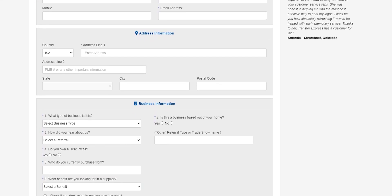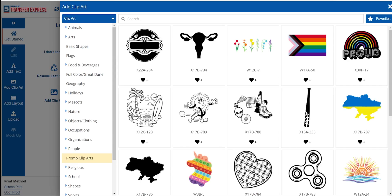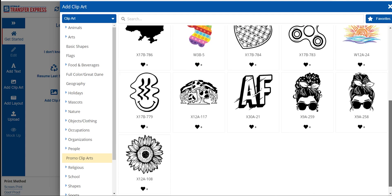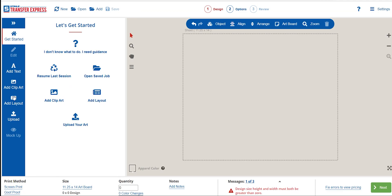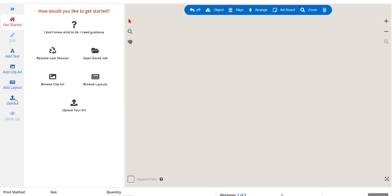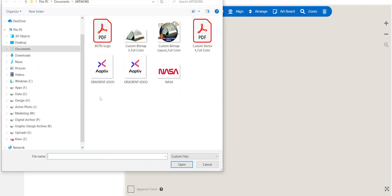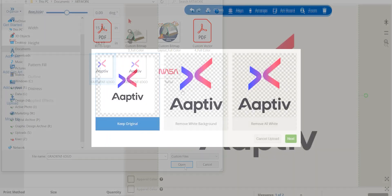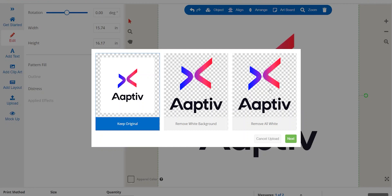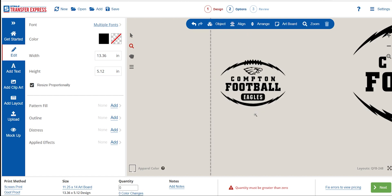Creating an account is fast and easy, and we'll even automatically send you a welcome pack with some free heat transfer samples to try out. In EasyView online designer, you can design your own t-shirt artwork using the huge catalog of clip art and customizable layouts that you can easily edit for your own project, or if you've got artwork ready to go, you can upload your own files right in the designer.